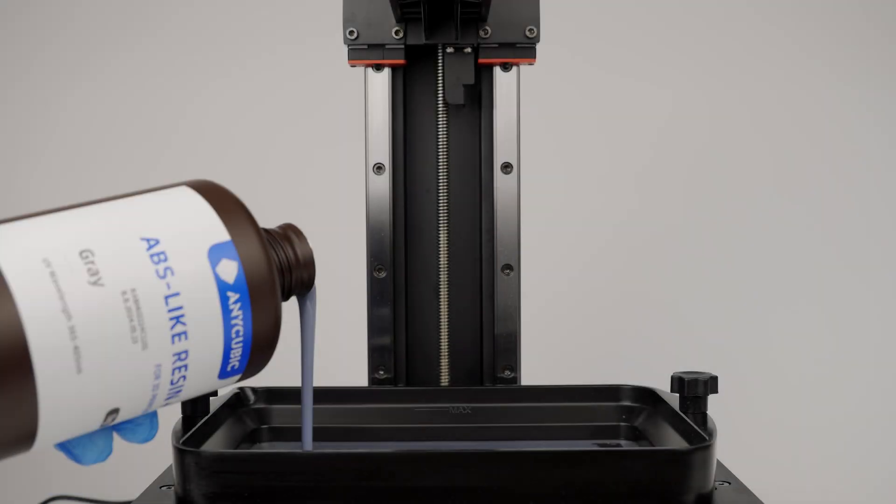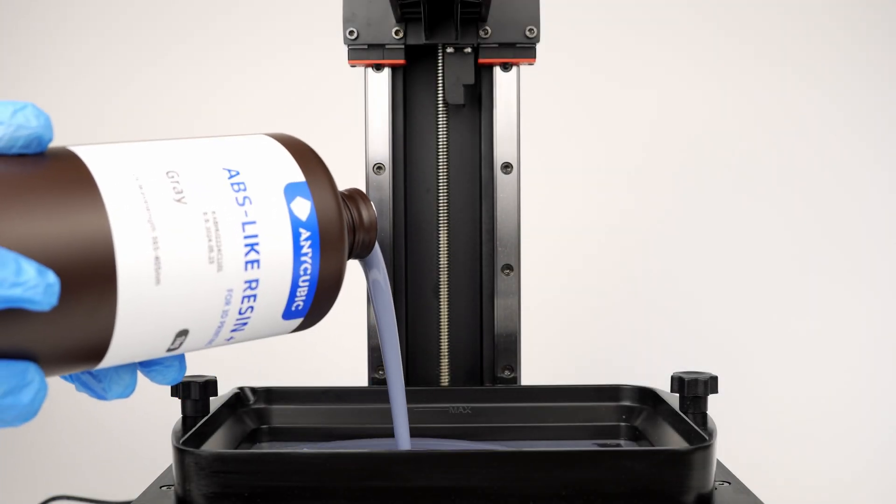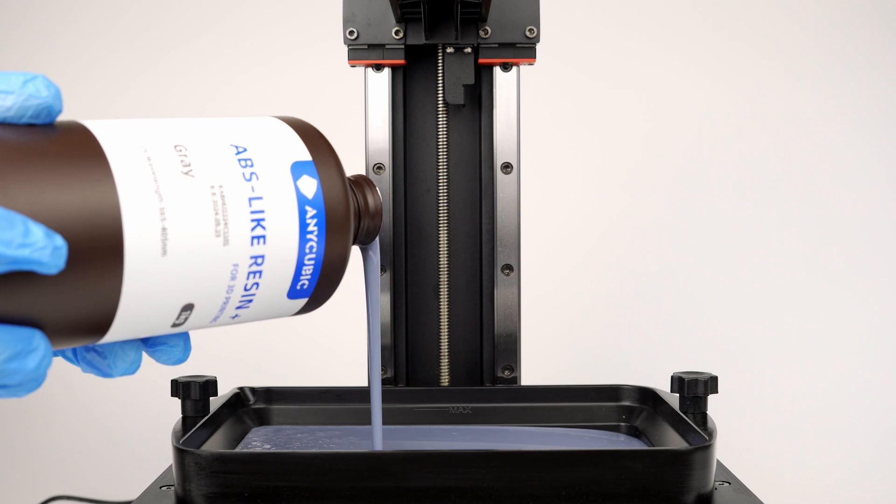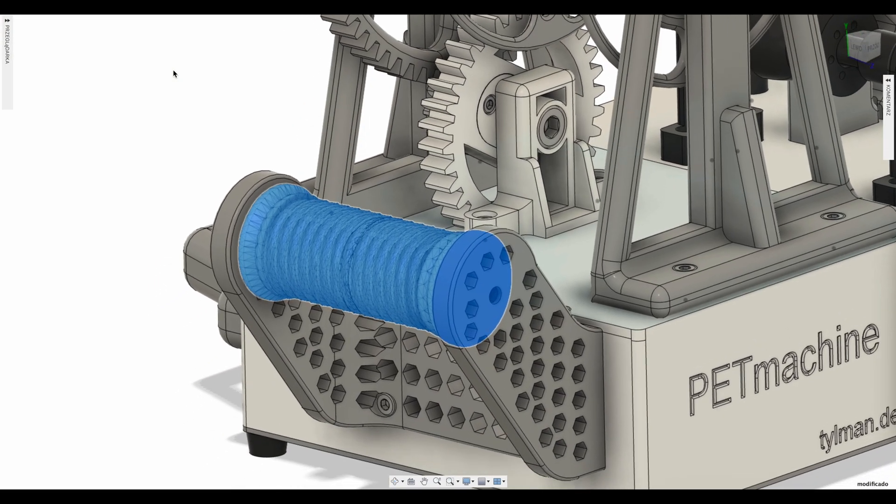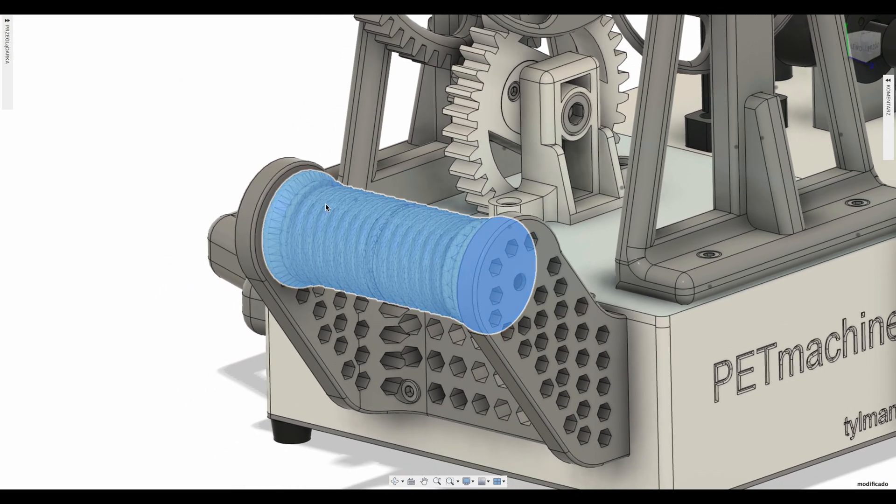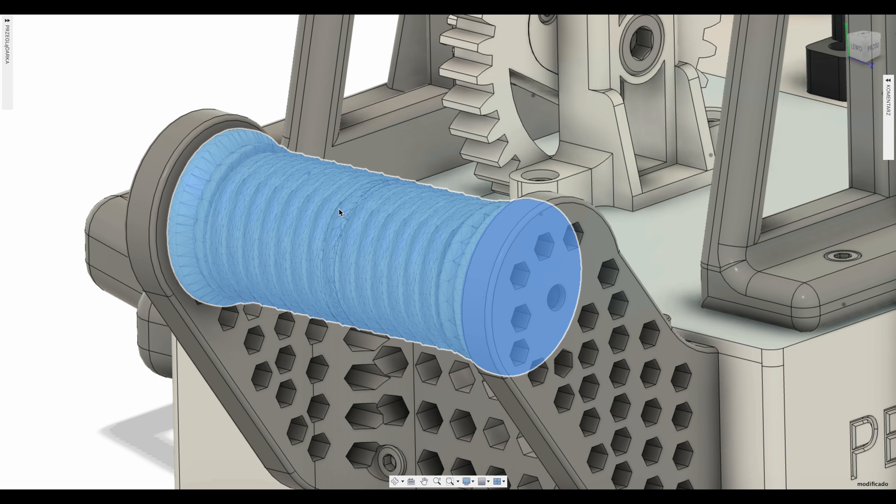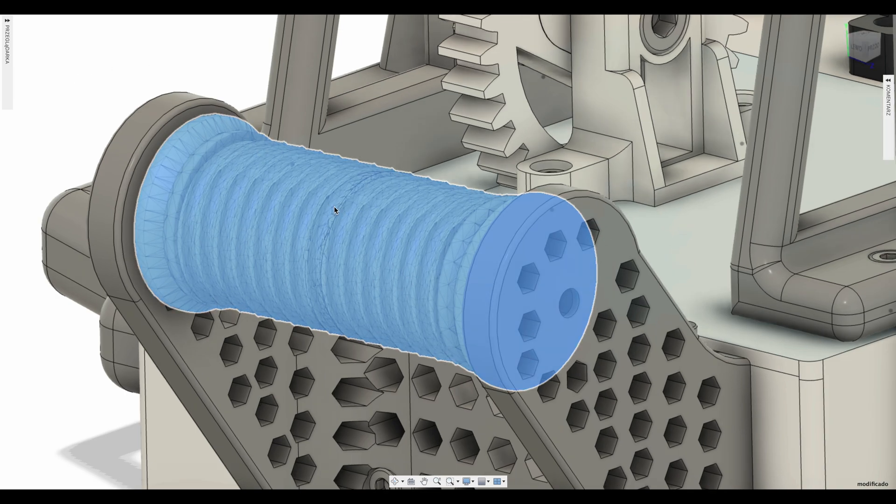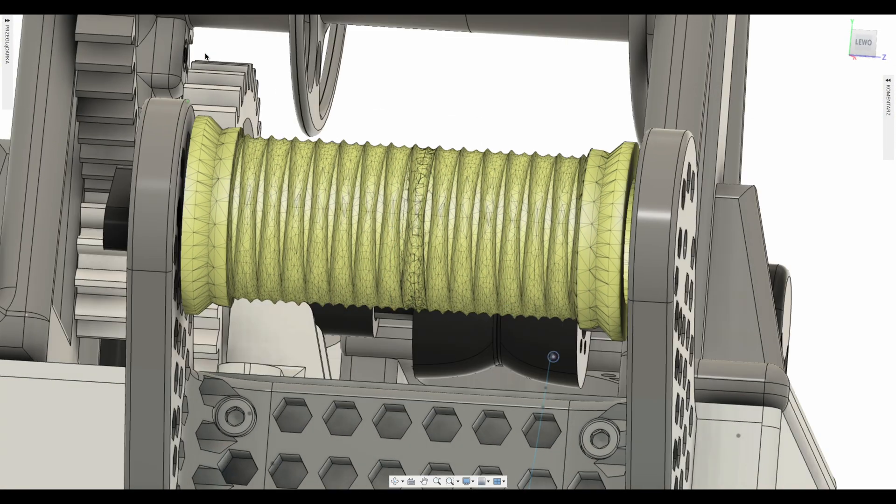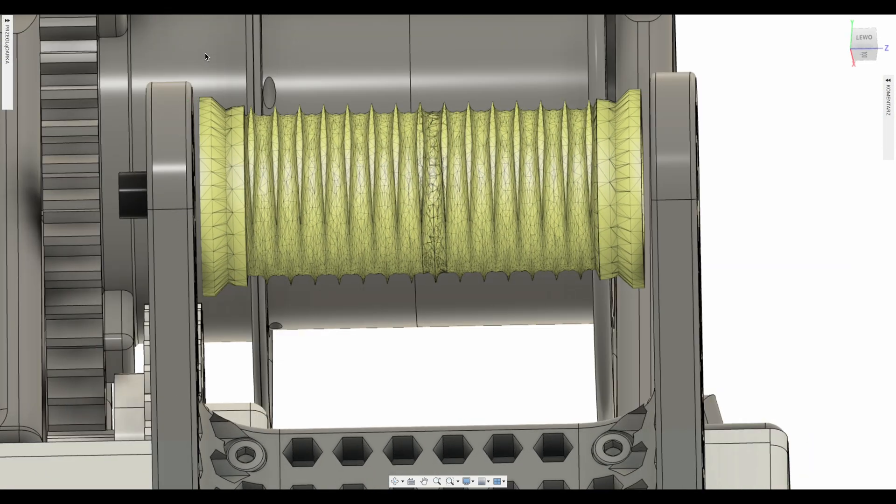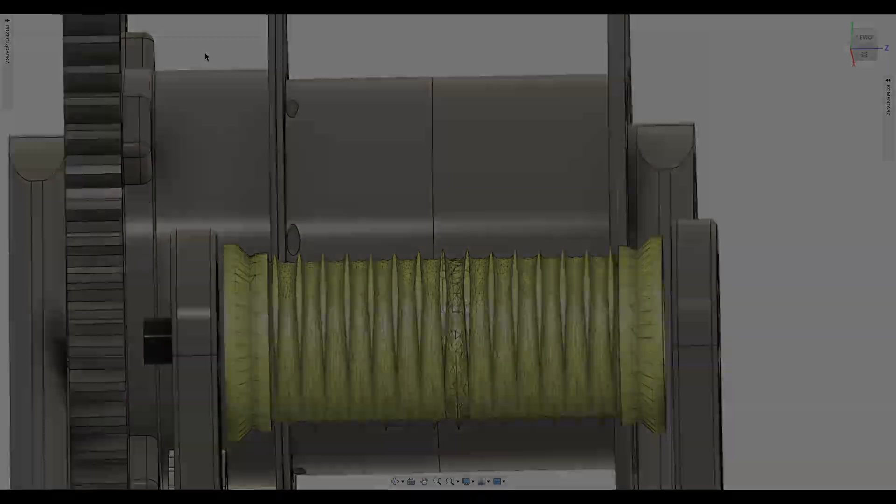Next, I'll use the resin tray with ABS resin to create a new upgrade for my PET machine. Thanks to SLA technology, creating a roller with special channels is not a problem.